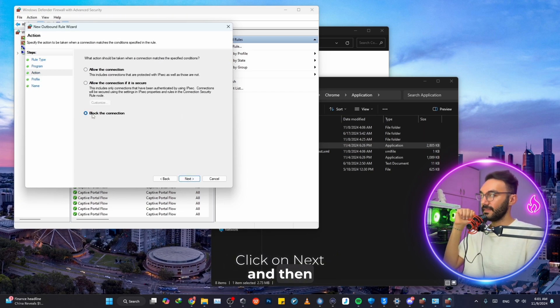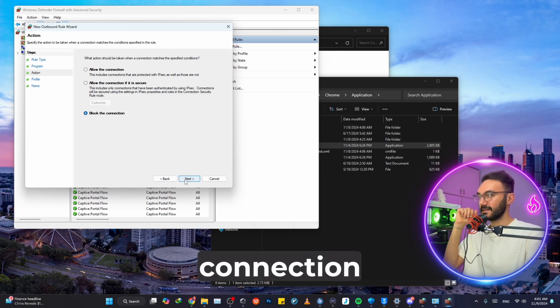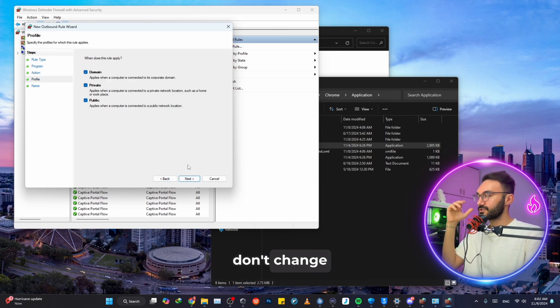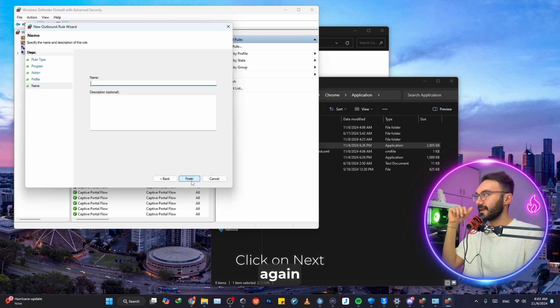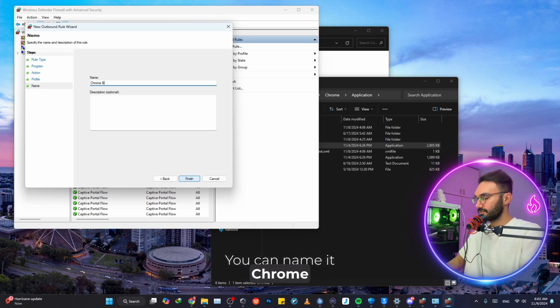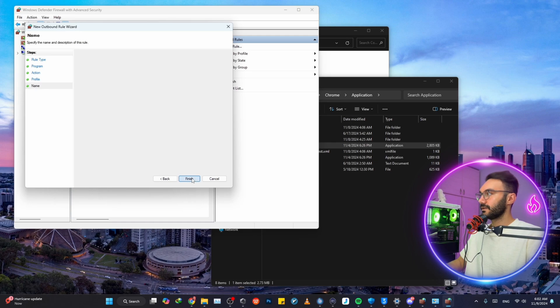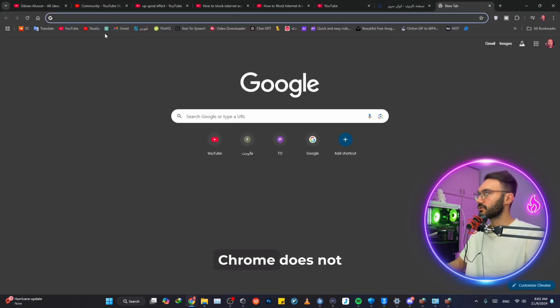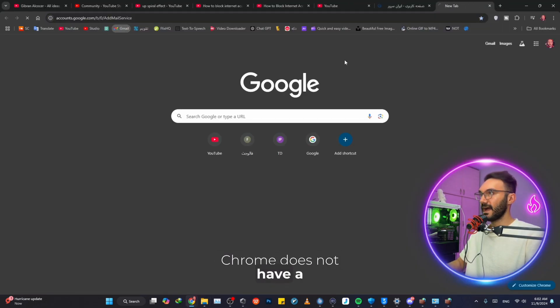Click on Next, and then Block the Connection. Click on Next again, and then don't change anything. Click on Next again. Just name it—you can name it Chrome Block. Finish.